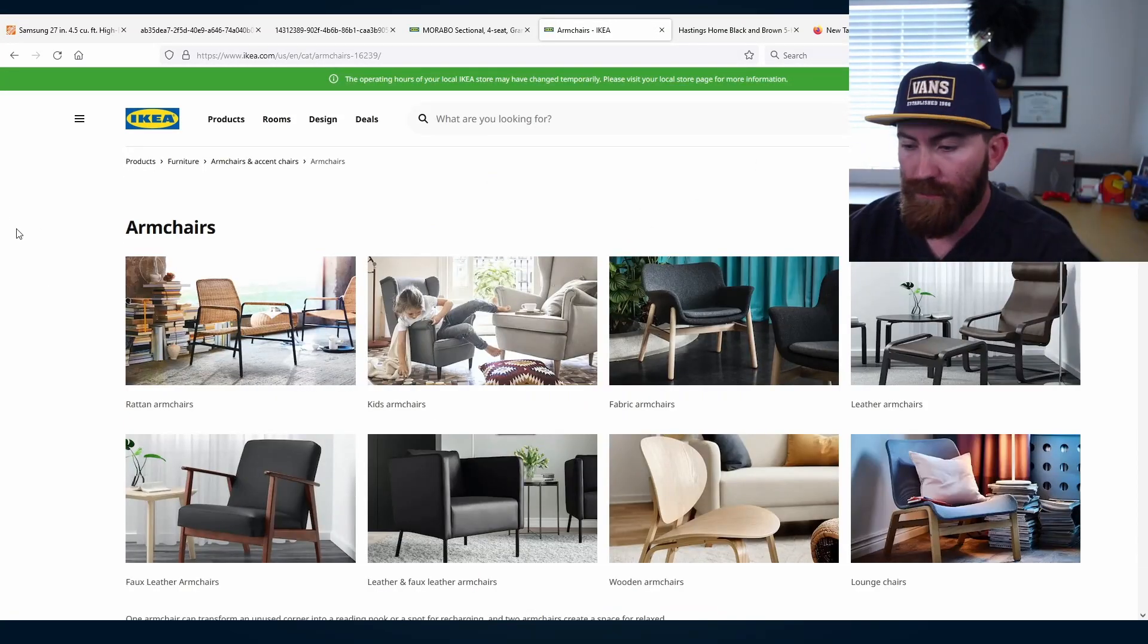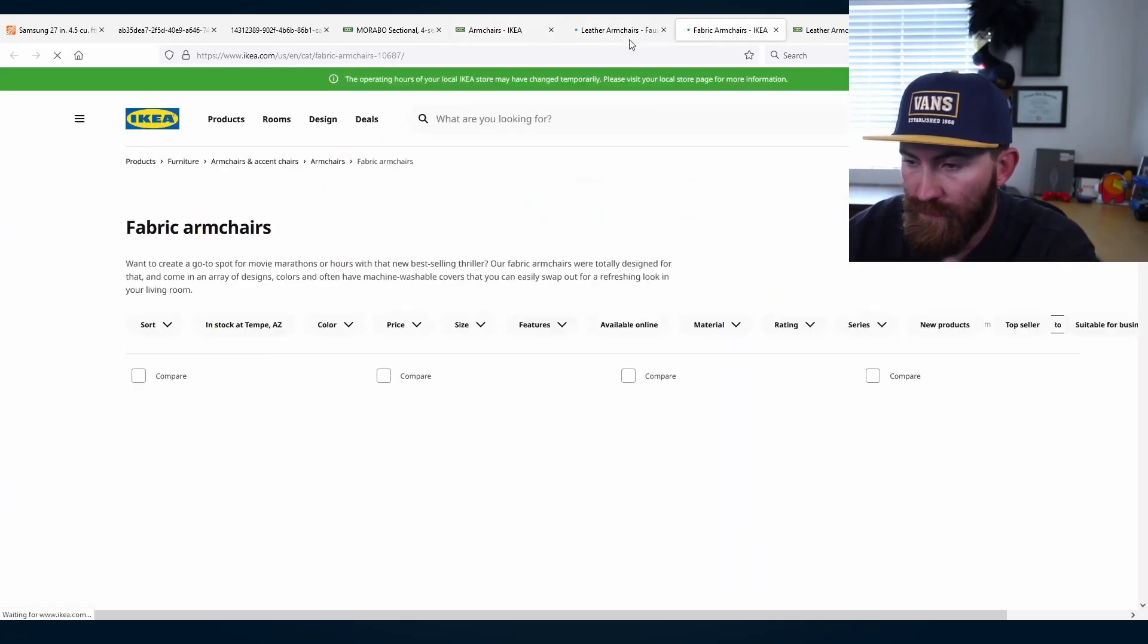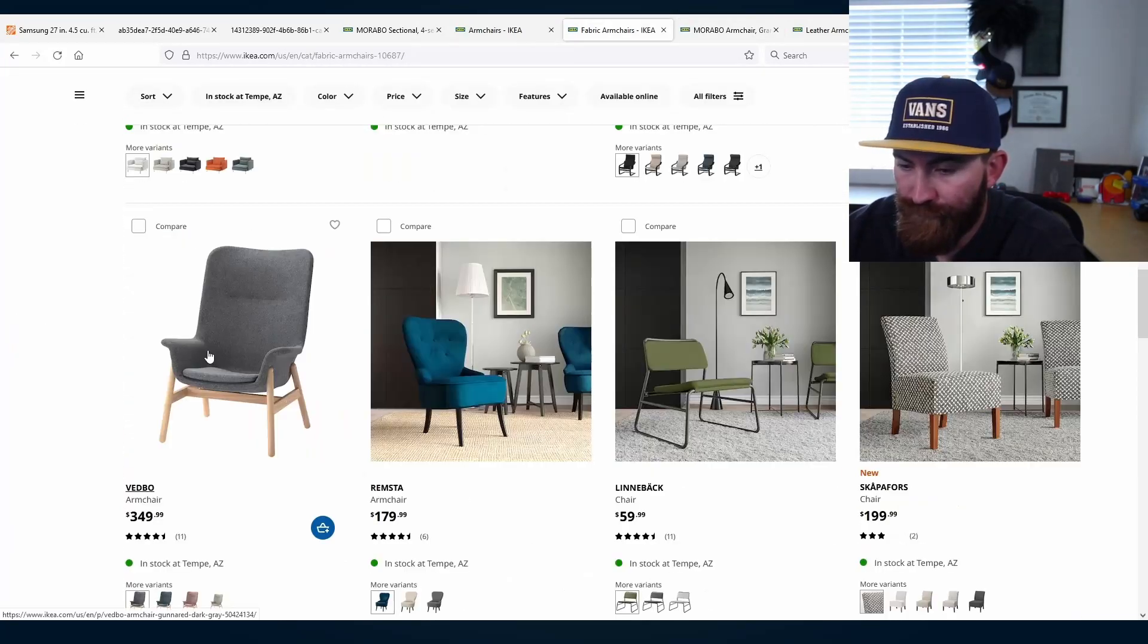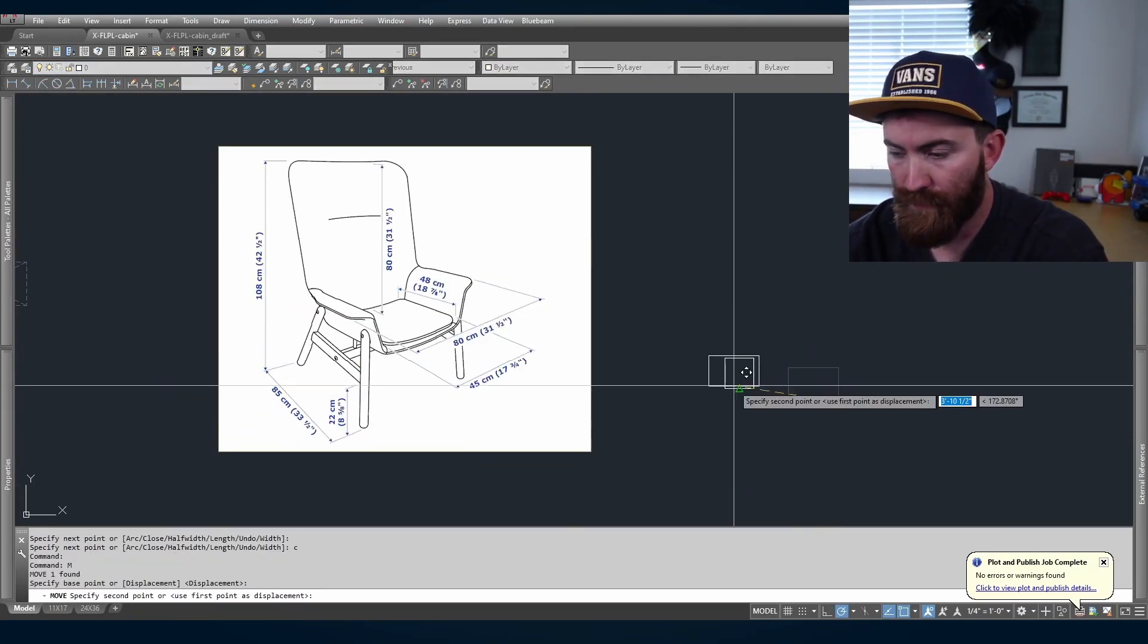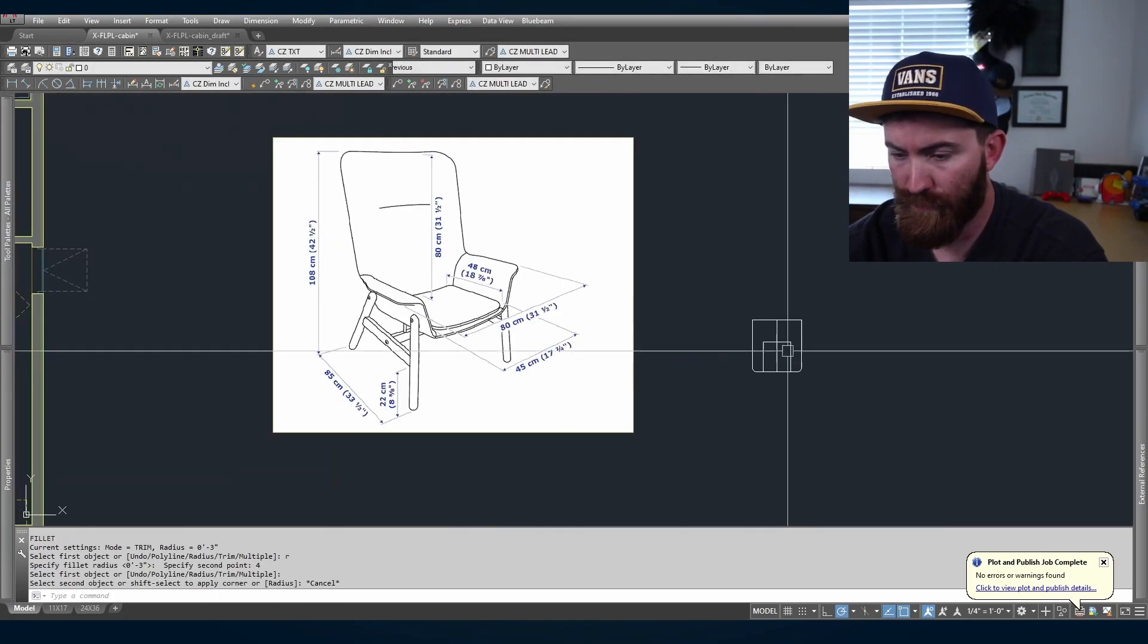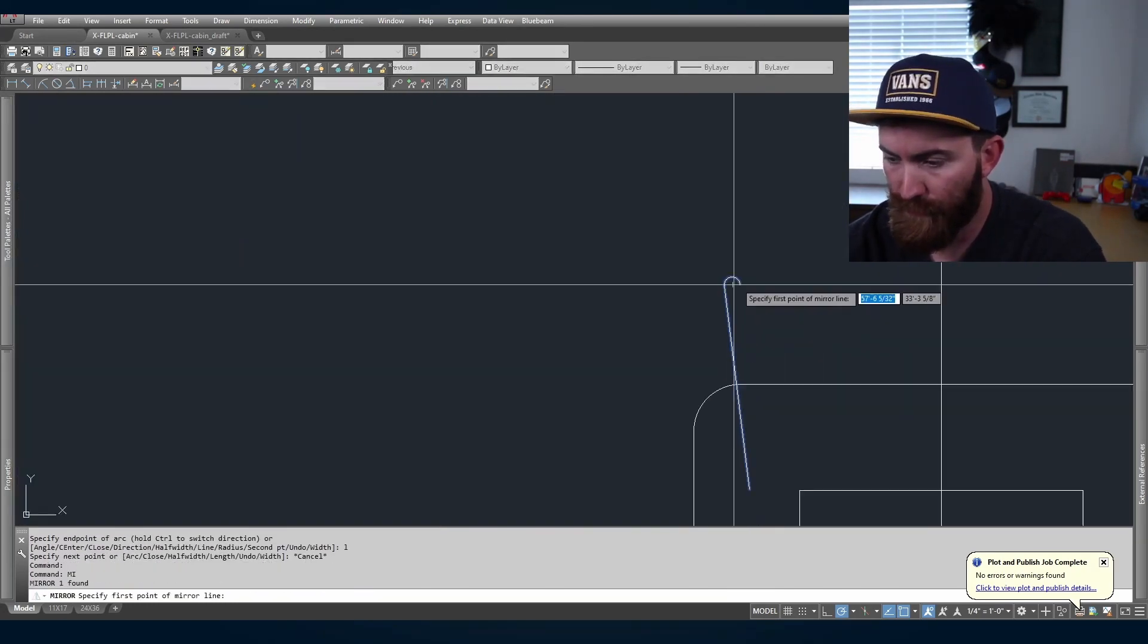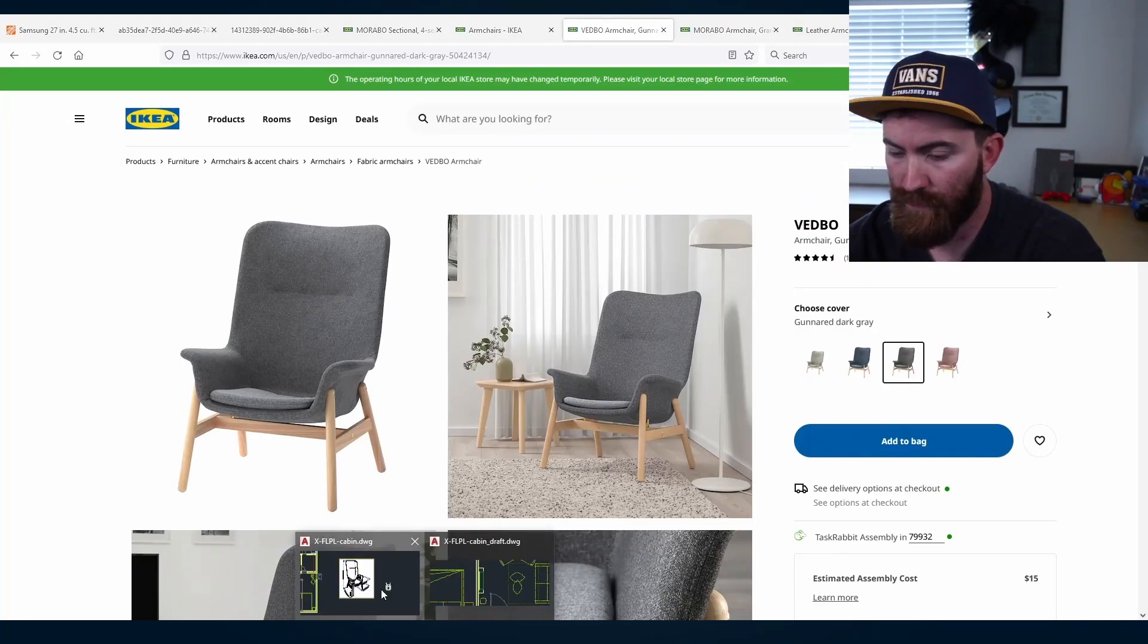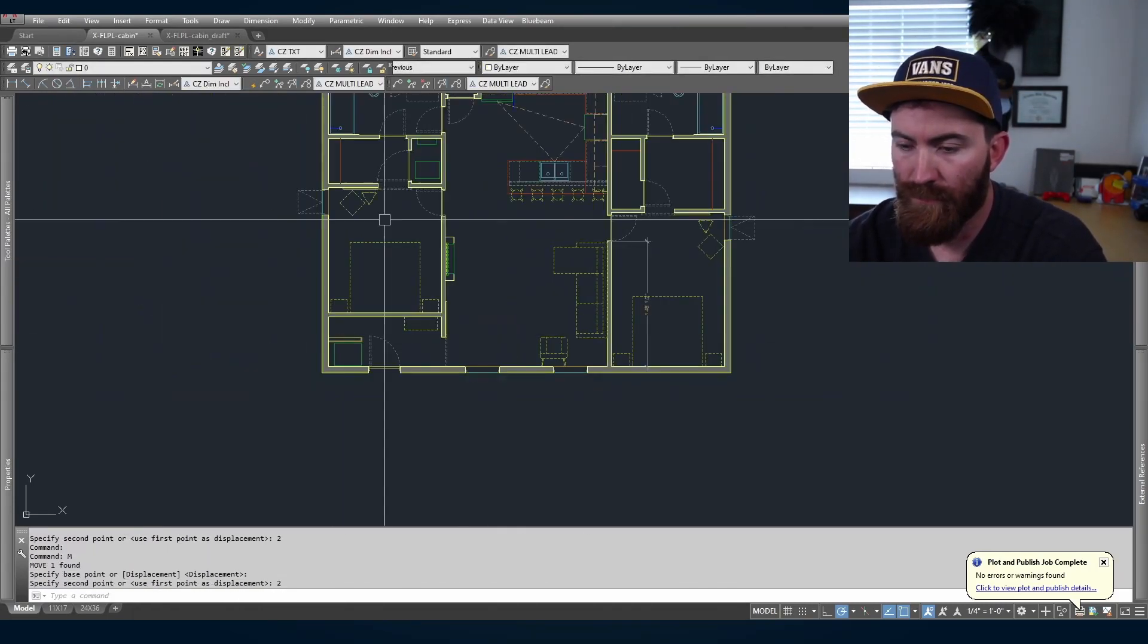Find some armchairs. Sometimes I paste in a screenshot and just kind of draw from that in CAD. Make it a block. There you go.